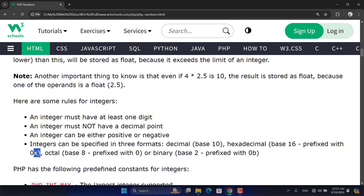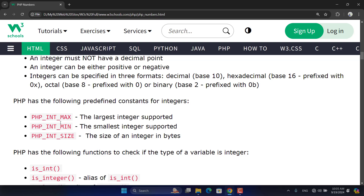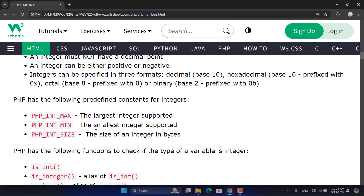When you are reading code and you face a number starting with 0x, you must know it's a hexadecimal integer in base 16. Numbers starting with 0 are octal (base 8), and those starting with 0b are binary (base 2). PHP also has built-in constants that show the largest supported integer (PHP_INT_MAX), the smallest supported integer (PHP_INT_MIN), and the size of an integer (PHP_INT_SIZE) in bytes.